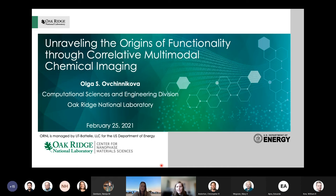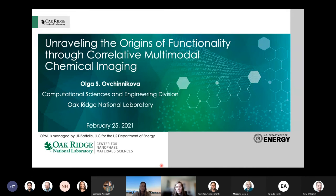Her team focused on investigating relationships between physical structure and chemical functionality at the nanoscale through the unique merger of advanced scanning probe and ion microscopy, with chemical imaging techniques rooted in innovative data processing, machine learning, and control algorithms.